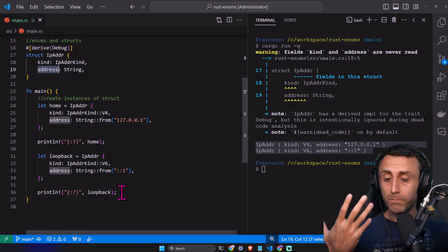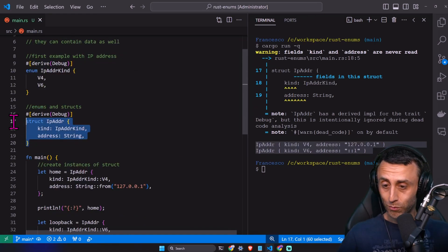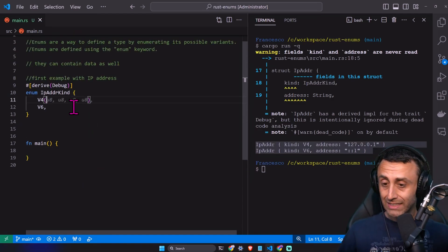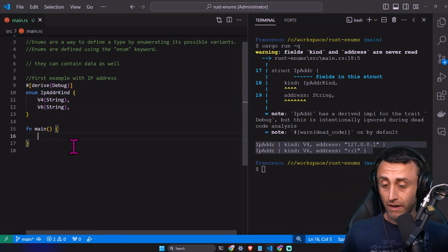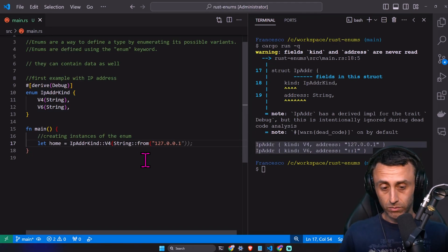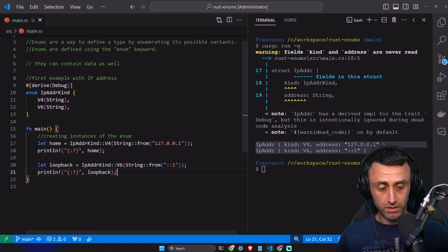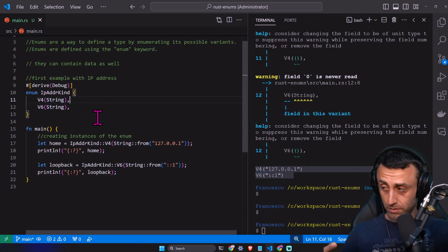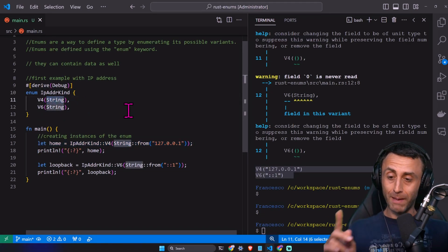Maybe we can do something that improves this code. Enums can contain data. Let's remove the struct. Instead of having just V4 and V6, let's add some types in parentheses when we declare the enums. In the main function, we can create the instance directly using the enums. We define some types when we define the enum type — they don't have to be all the same, they can also have different types depending on the variant of the enum.